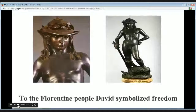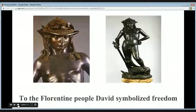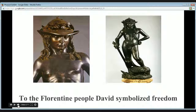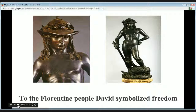David wore a soft hat instead of the war helmet that was customary when you went to war. The soft hat on David's head was a symbol of peace to the people of Florence. The soft hat really envisioned the Republic of Florence and their seeking of peace, and to the Florentine people, David symbolized that freedom.